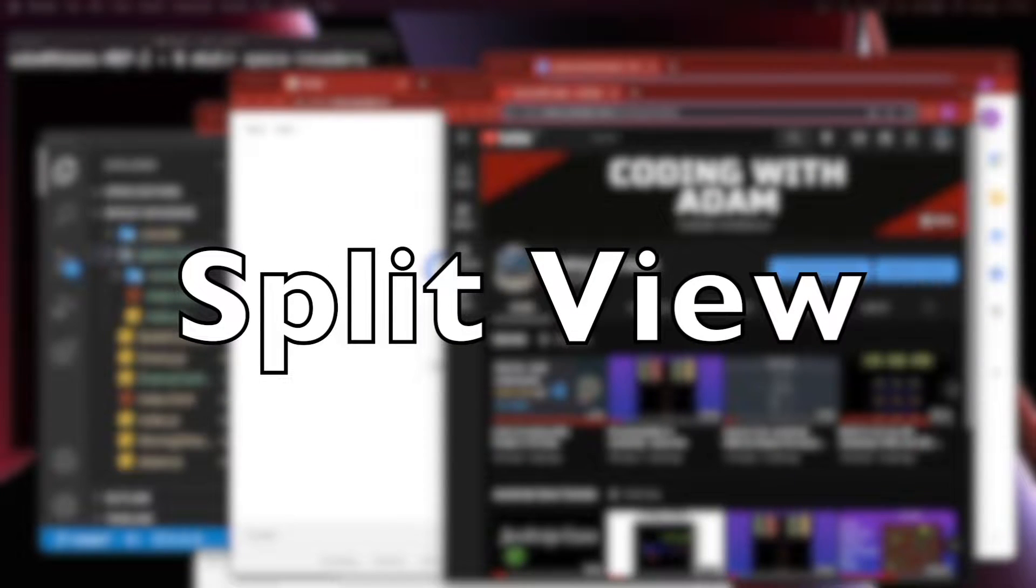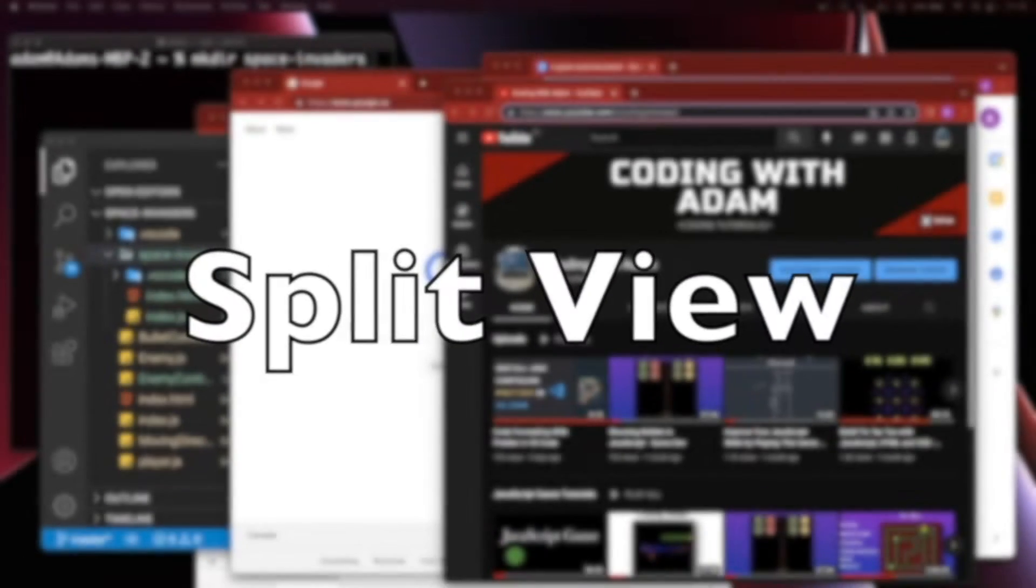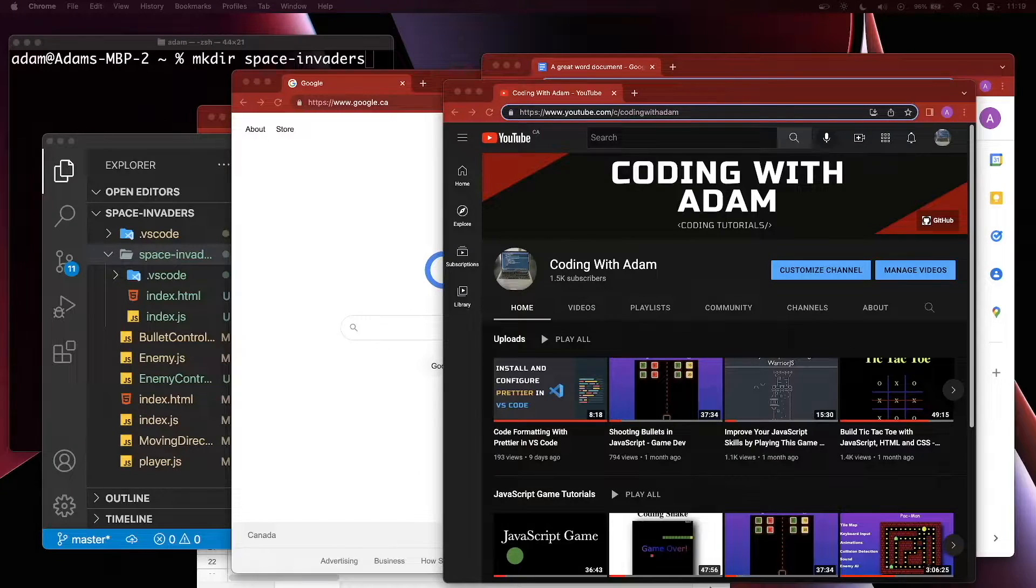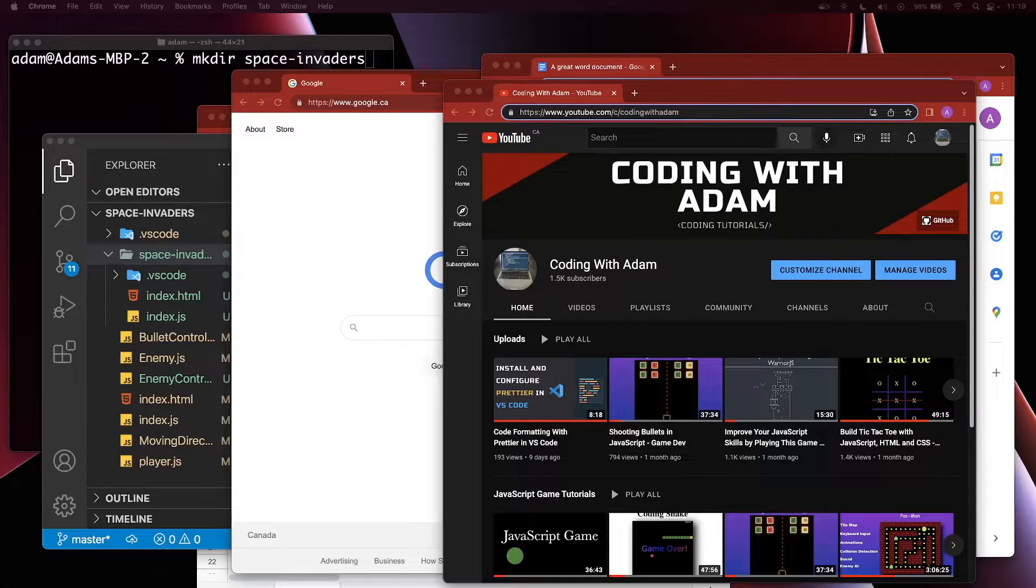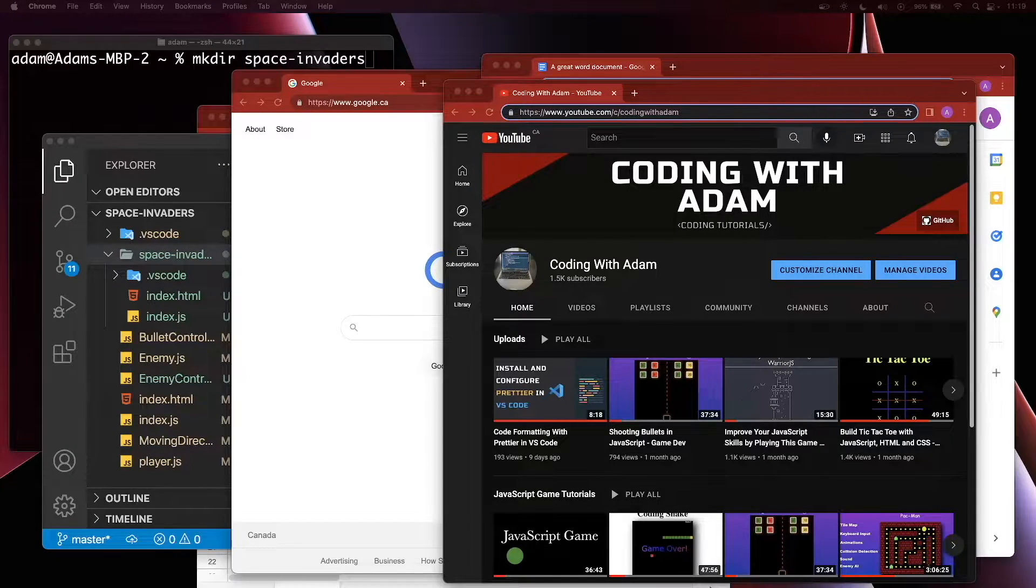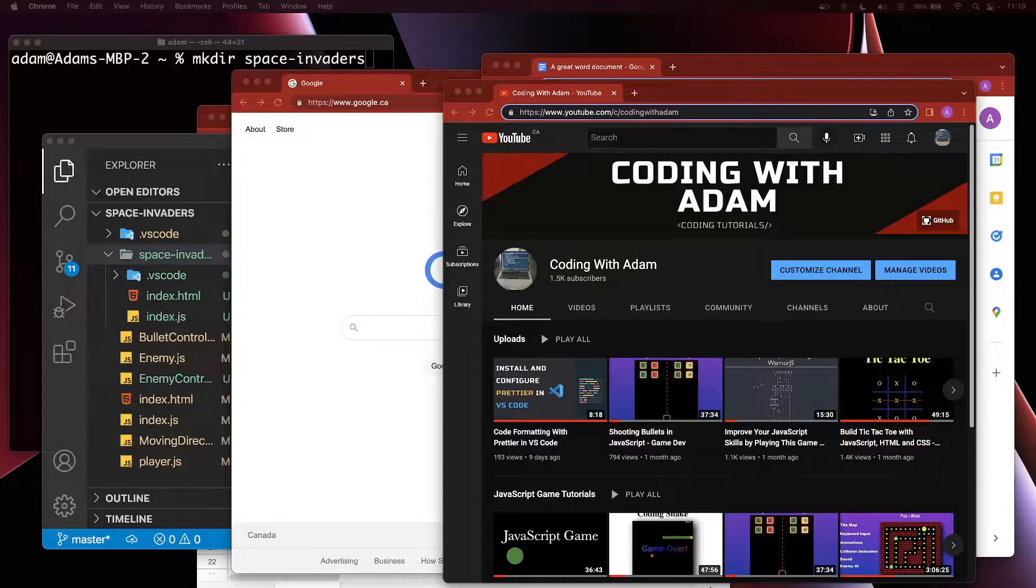In this video, I'm going to show you a little productivity hack that I use called MacSplitView. This tip is for everyone, you don't have to be a developer. With MacSplitView, you can put two windows next to each other and resize them.